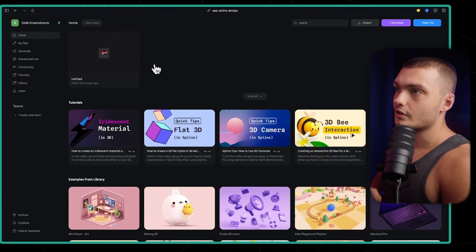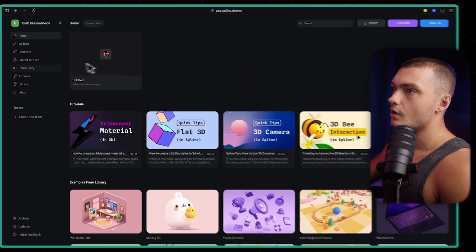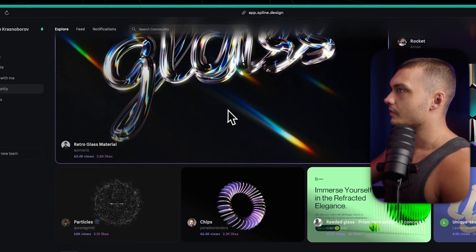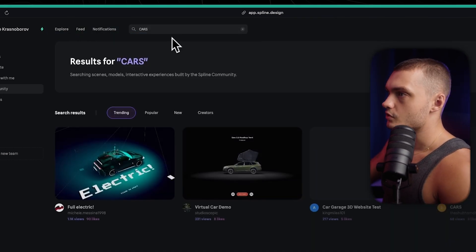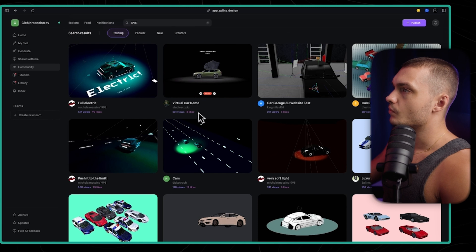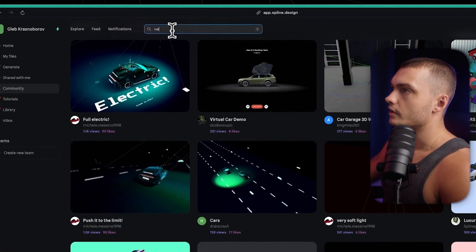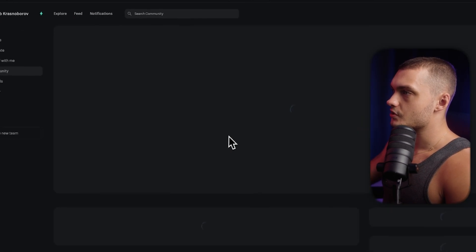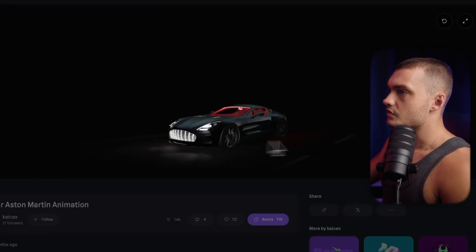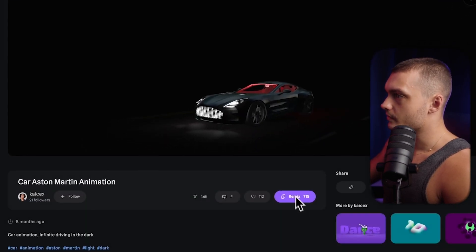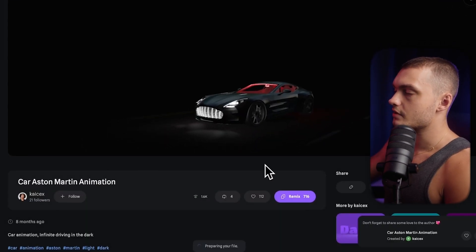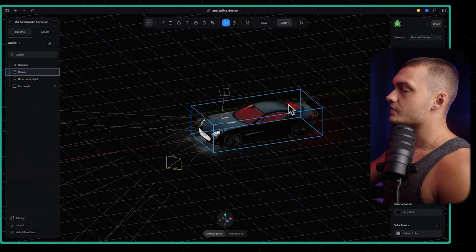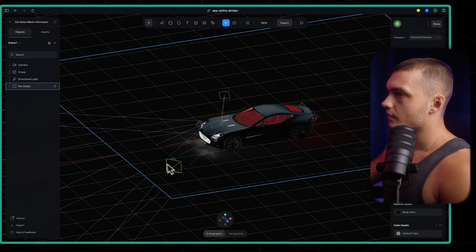So we're going to start off our project by going through some of the community projects and getting something from there. I'd like to do a car project, so I'm going to search up for cars. Maybe I'll search up for car instead. I like this one here, Aston Martin animation. So we're going to click on this one. You can see the preview here. I like it, so I'm going to click Remix here so that I can use it in my project. Awesome, now it's loaded. This is the car that we'll be working with.